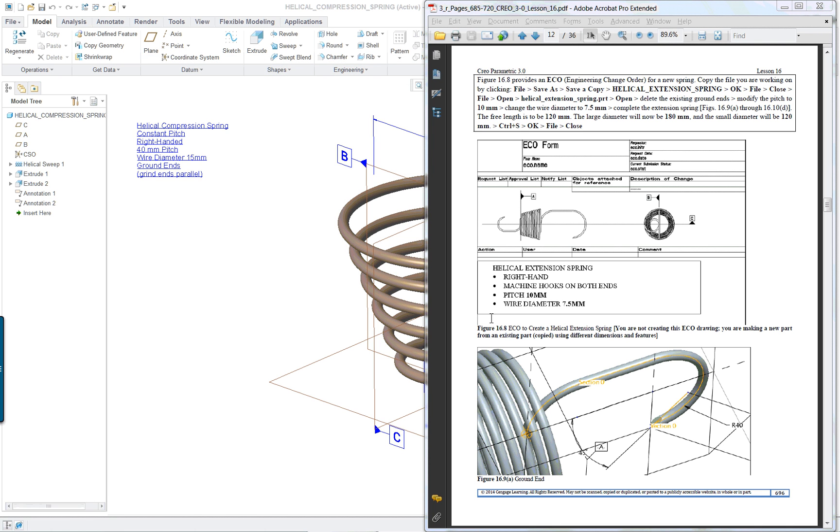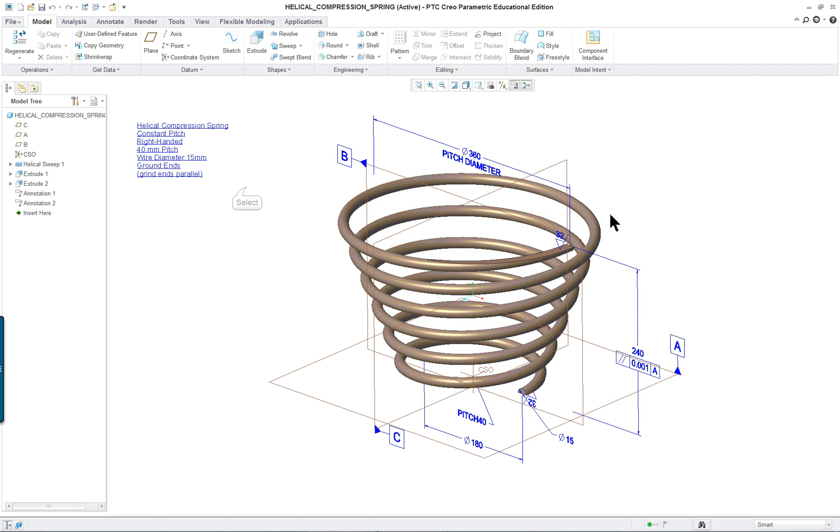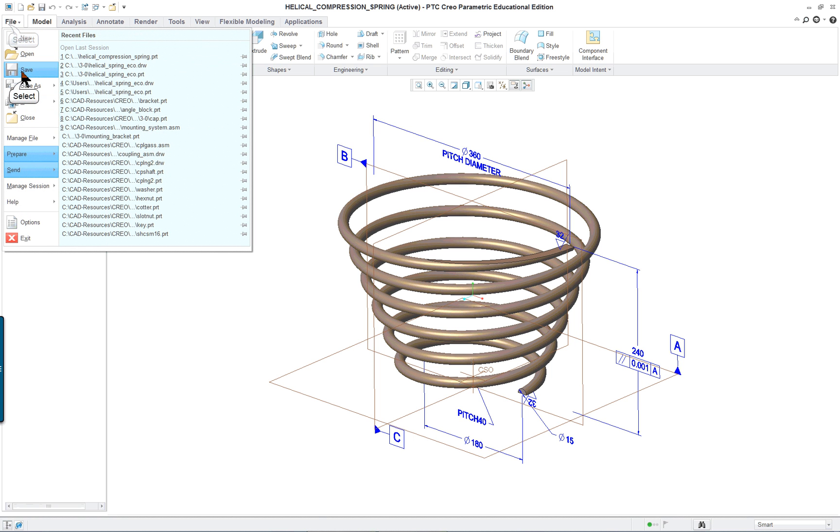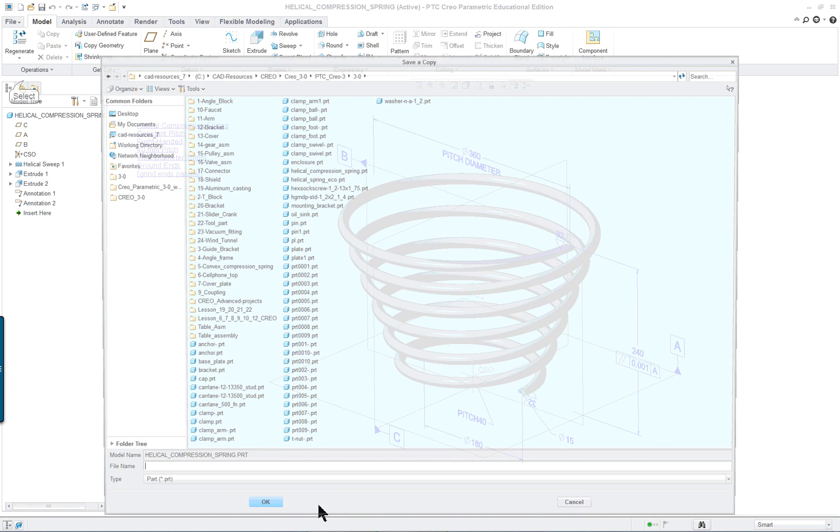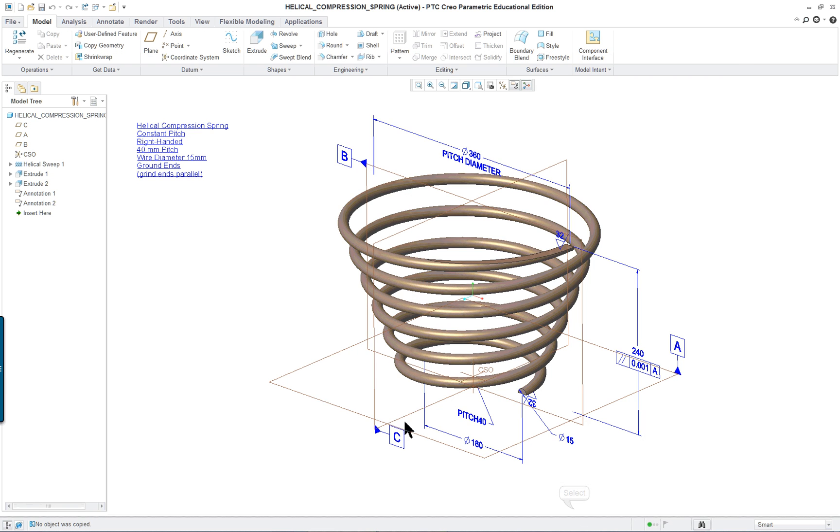PTC Creo Parametric 3.0 Lesson 16 Part 2. In this section we will cover doing the ECO. We're going to take our original model here and save it under a different name and then close this out and open up the copied part.